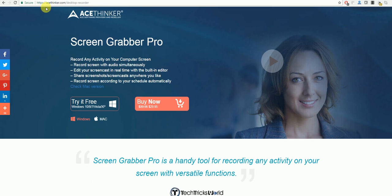In order to get this program you will need to go to acethinker.com/desktop-recorder and select try it free.